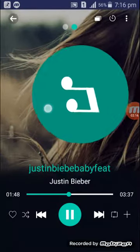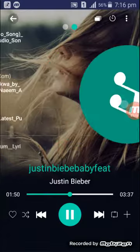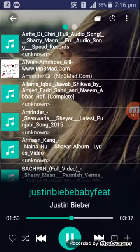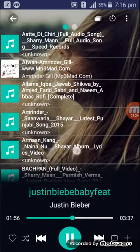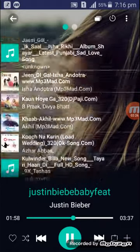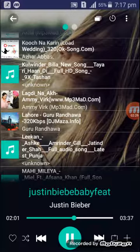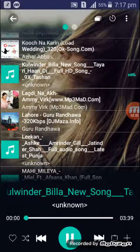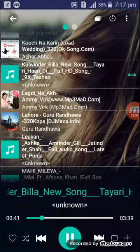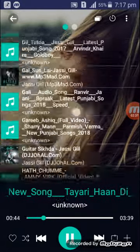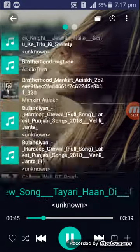If you swipe left to right, this will show you a lot of songs that you have in your smartphone. You can see that I have a lot of songs and I can play any song like this. You can see that the other song has started to play, and here are a lot of songs available.